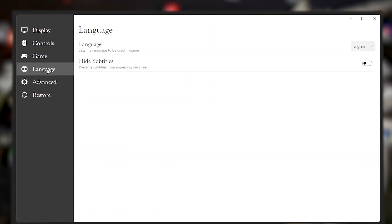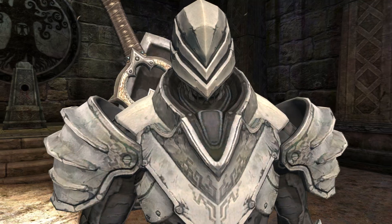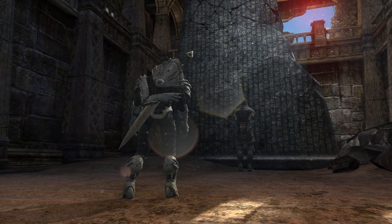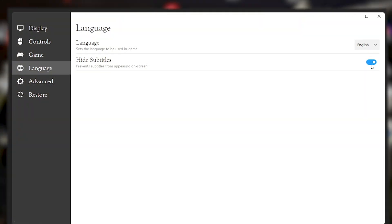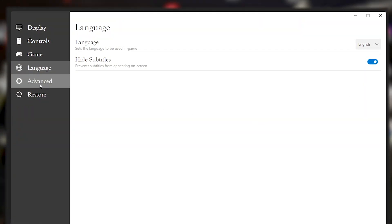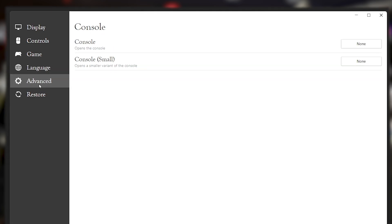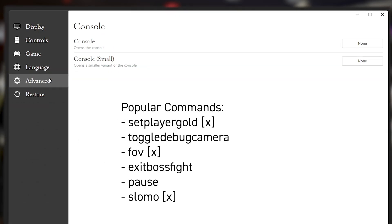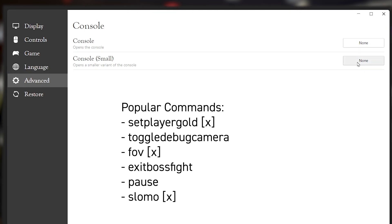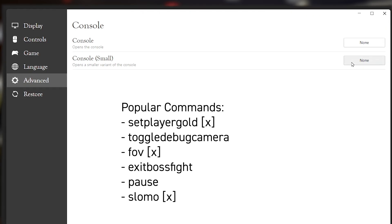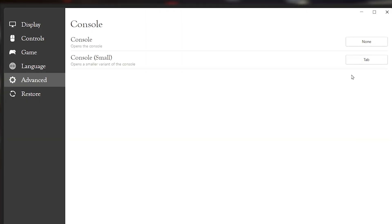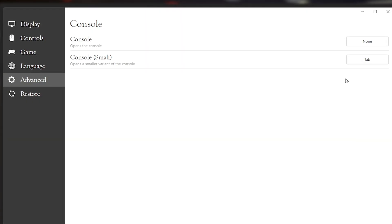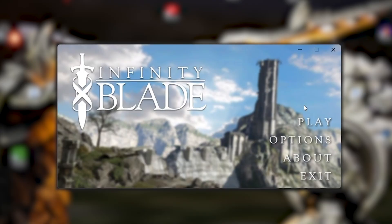In the language settings, you'll notice subtitle options. Infinity Blade 3 was originally the only game in the series that let you turn off subtitles, but now we can do that in Infinity Blade 2 — useful for those who have memorized all the dialogue. Finally, there's an advanced console commands tab in the launcher settings. To enable it, click on console commands and then bind the console to a key like Tab, so you can type developer commands while in-game.